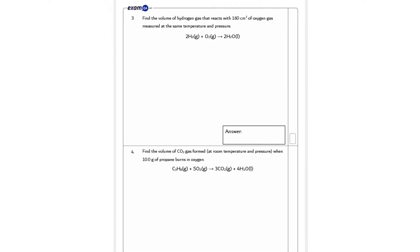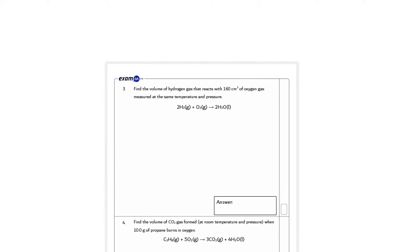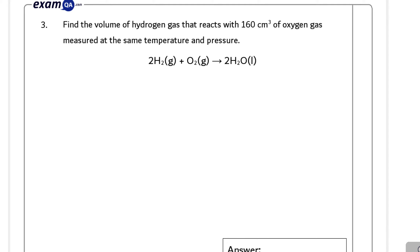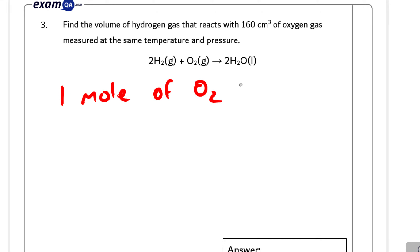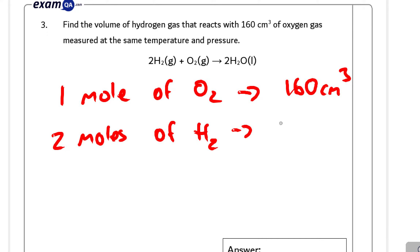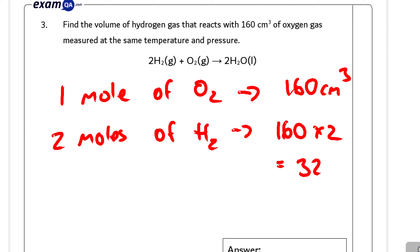Question three: find the volume of hydrogen gas that reacts with 160 cm³ of oxygen gas, measured at the same temperature and pressure. Here we have one mole of oxygen — 160 cm³ — and two moles of hydrogen. Therefore we do 160 times 2, because we're doubling the number of moles, and so we double the volume to get 320 cm³.